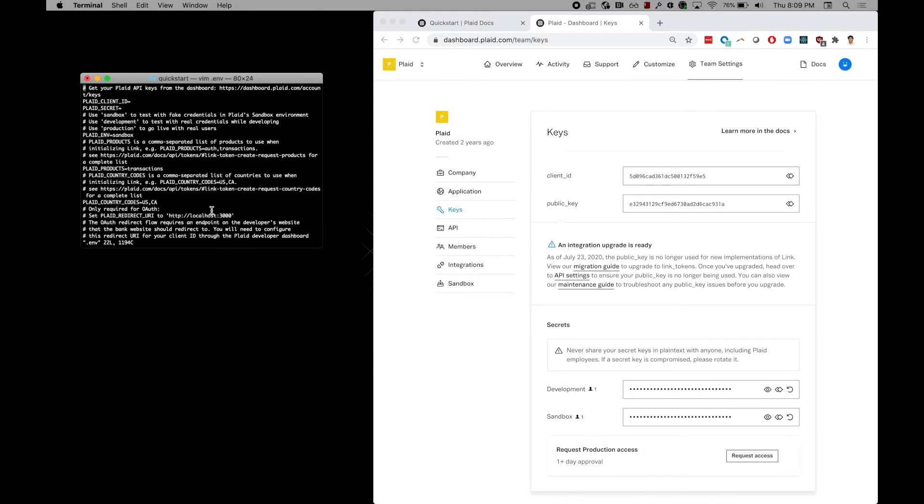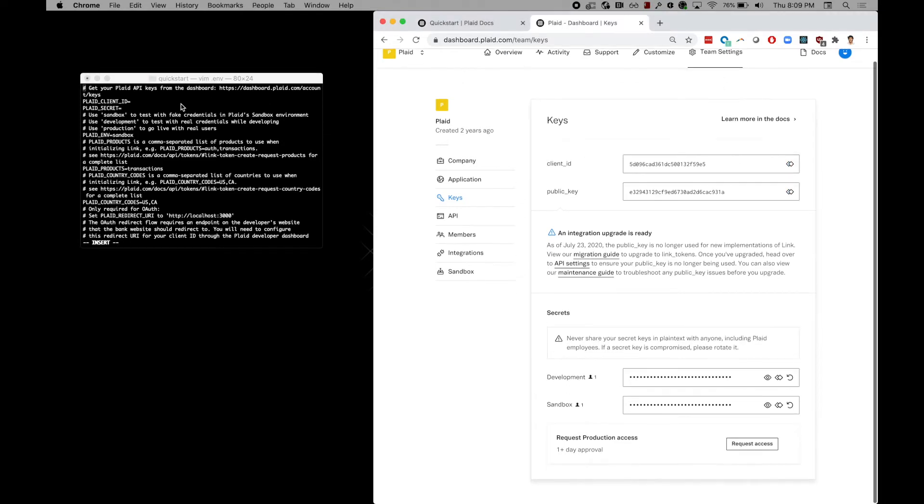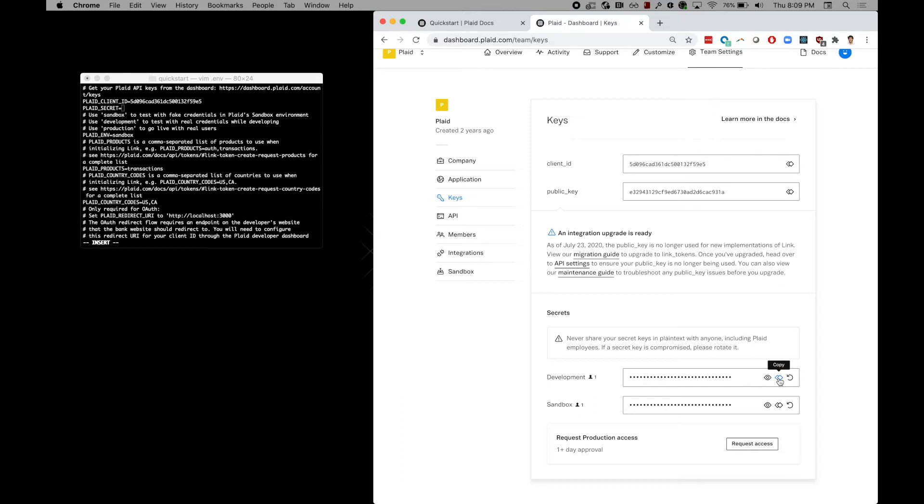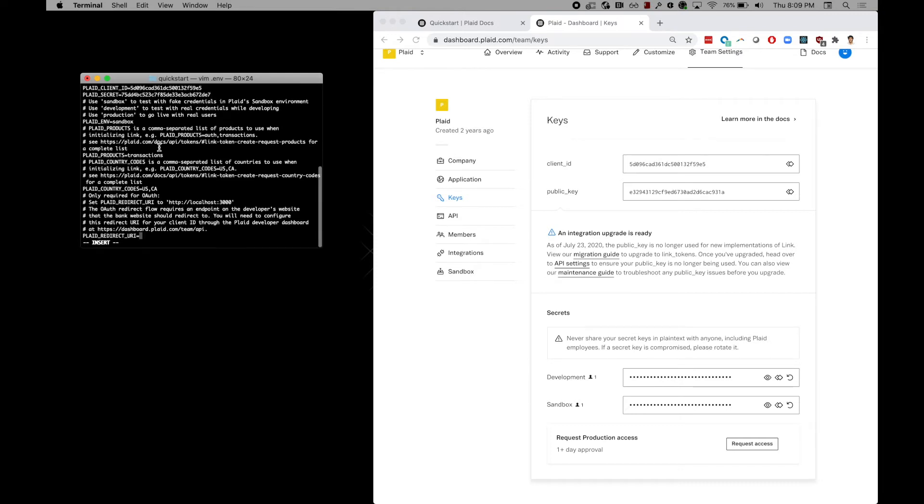To be able to use the Auth flow, we recommend specifying a redirect URI. For the sake of this demo, just using localhost will work. Make sure to end the URL with a forward slash. If you're not sure about a redirect URI, I recommend checking out the intro to auth video.